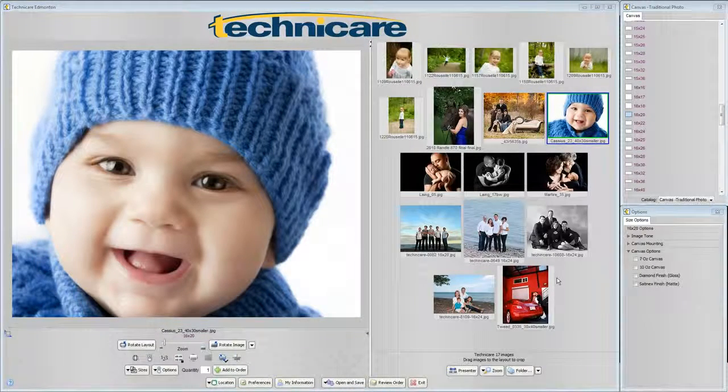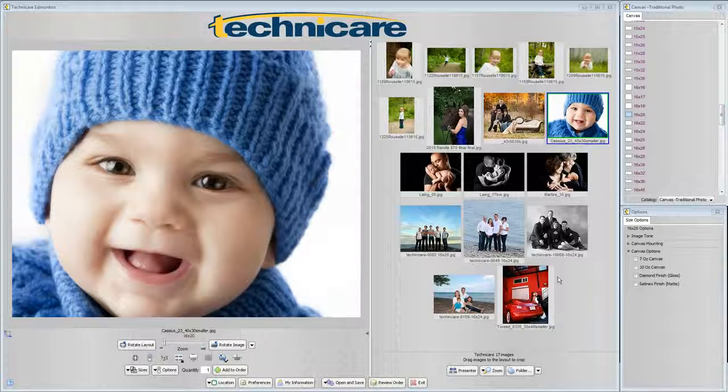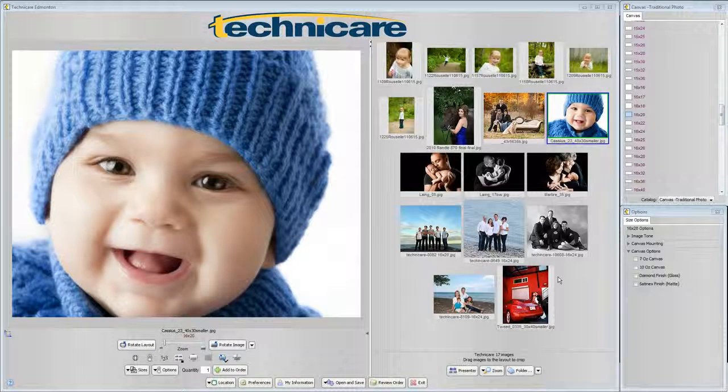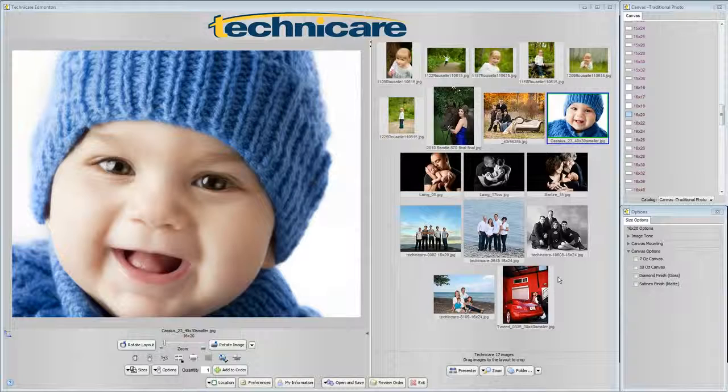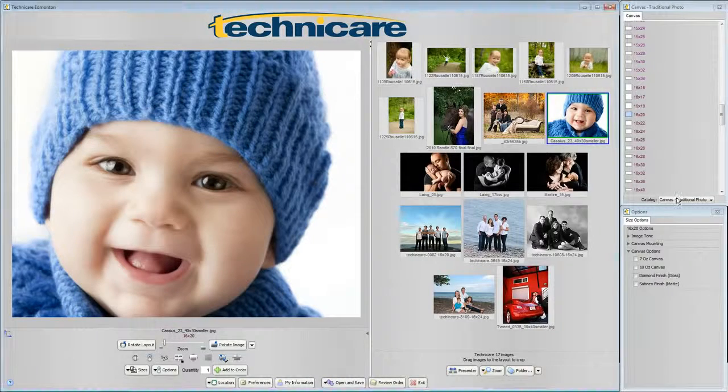Next up is fine art canvases. This is another unique catalog. To view our options for fine art canvases click the catalog drop down box on the right hand side of the screen and select canvas fine art.